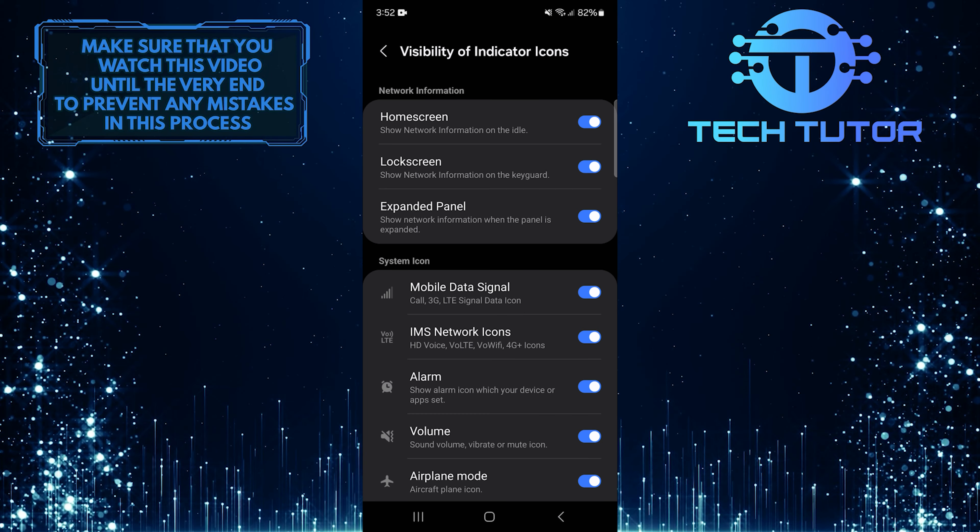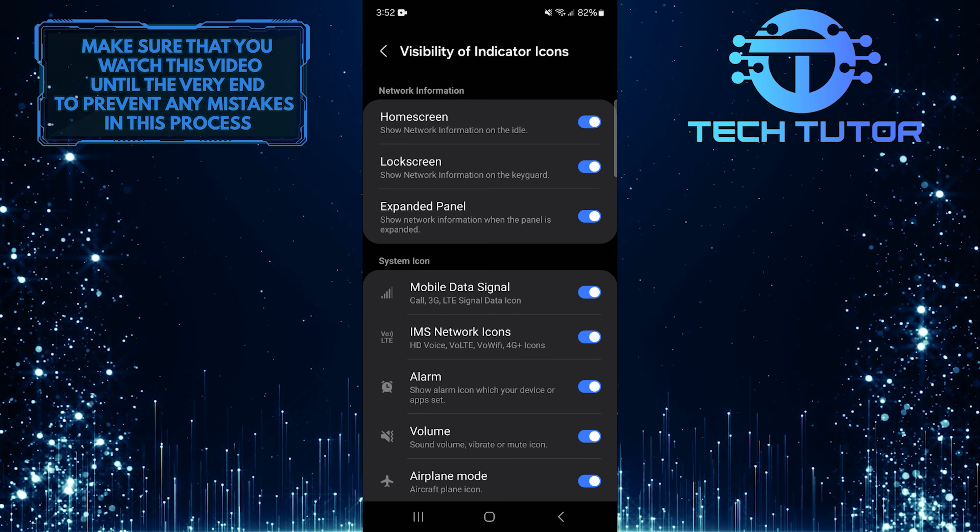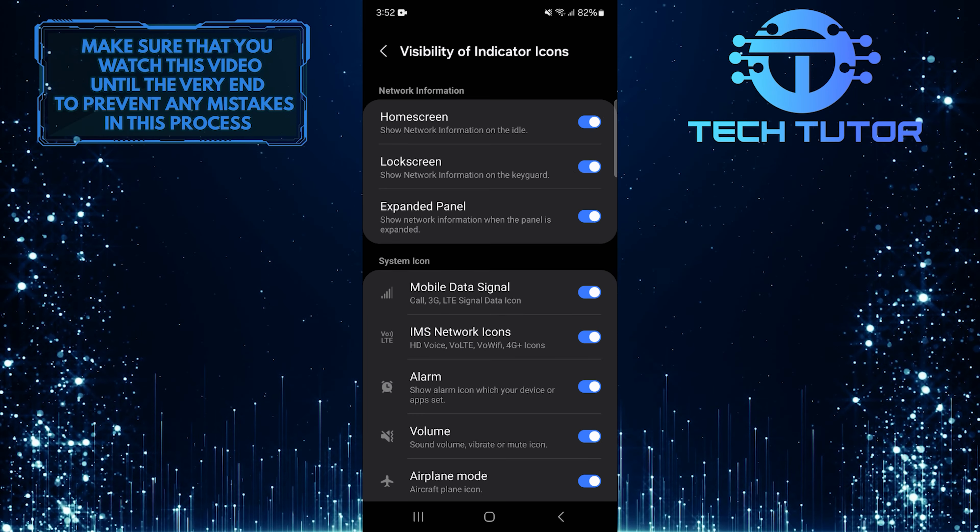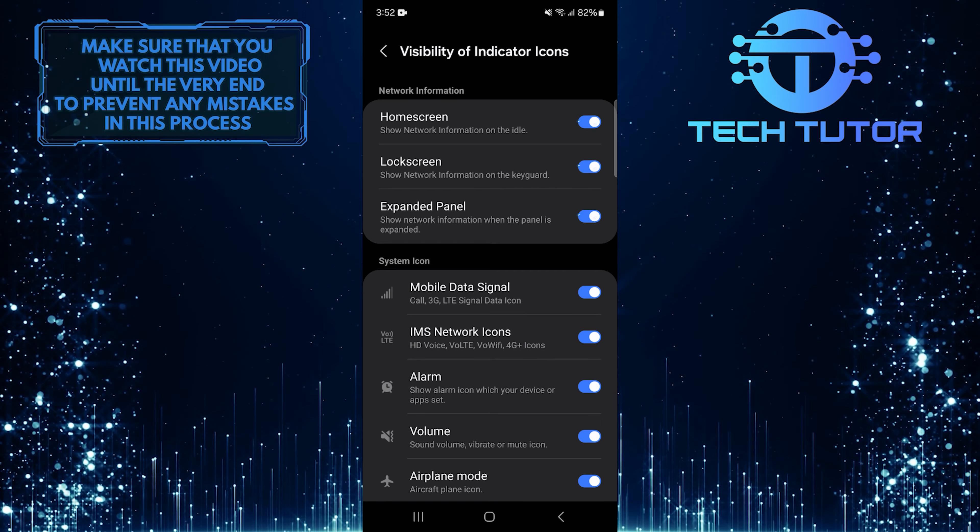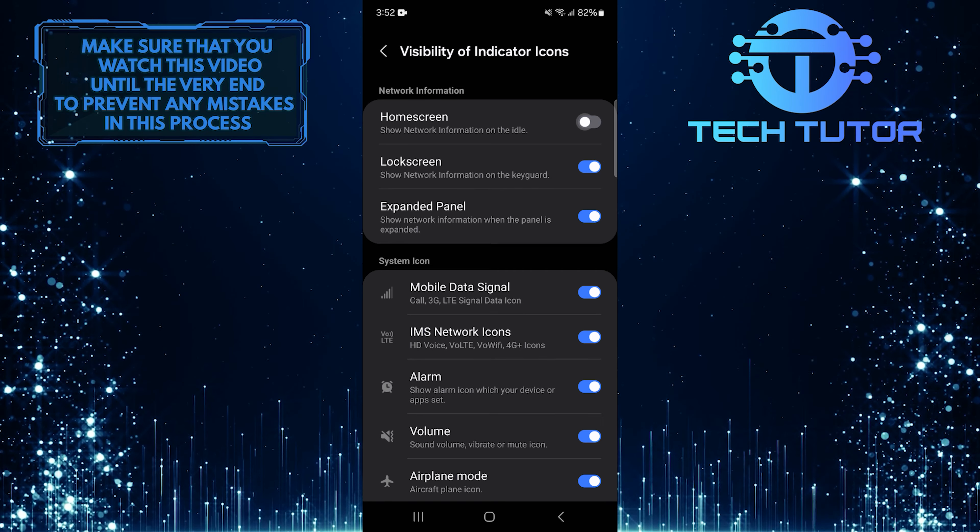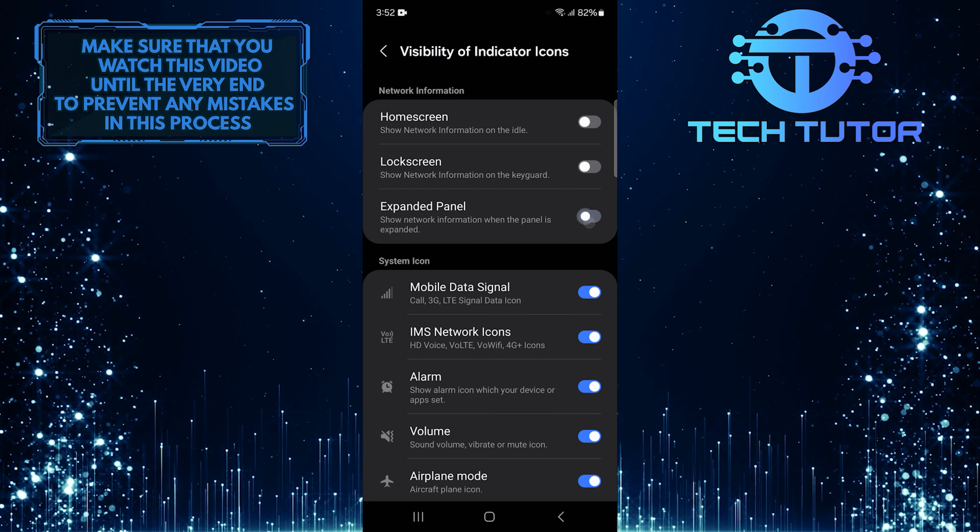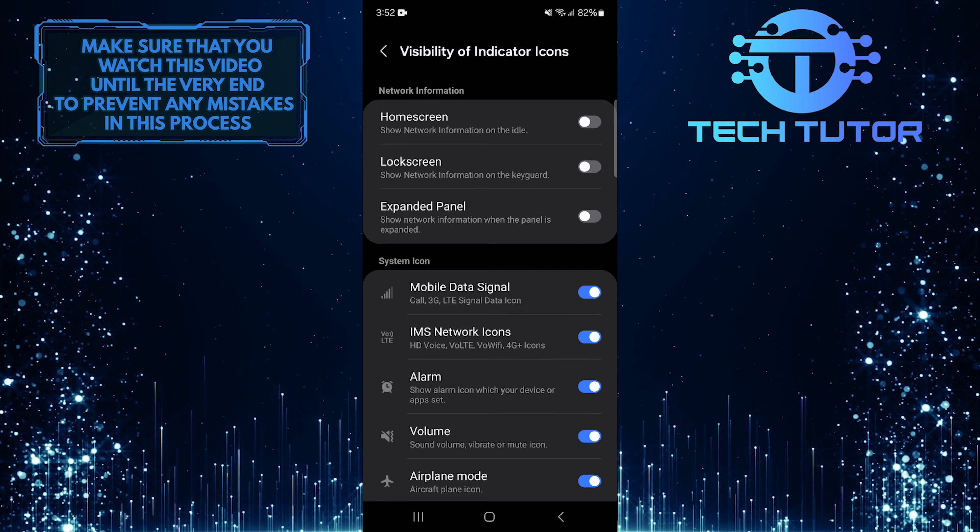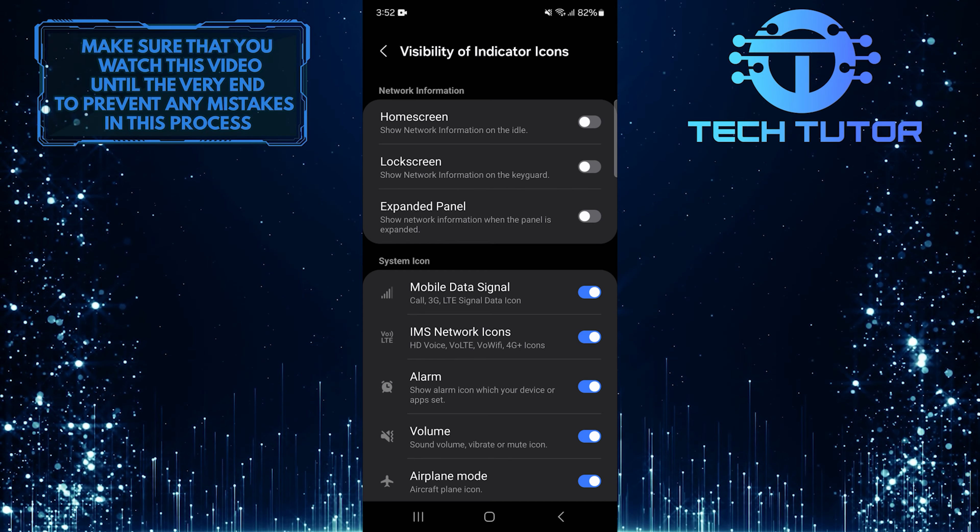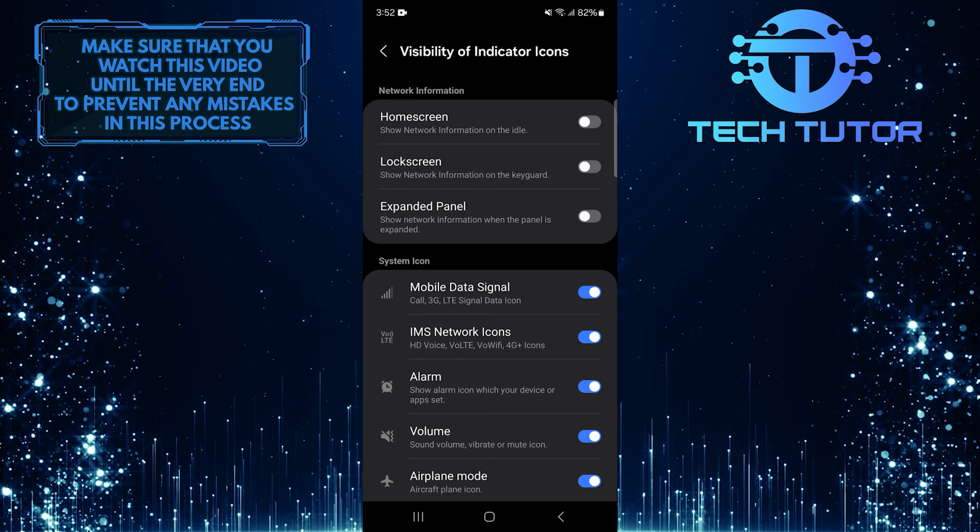To remove the carrier name from your phone's display, simply toggle off the switches next to these options. Once you do that, the carrier name will disappear from all three areas.